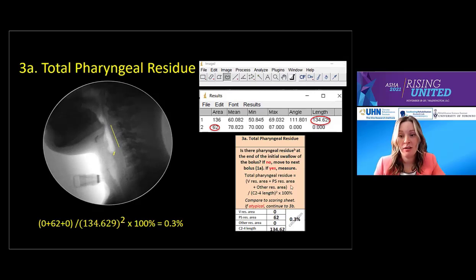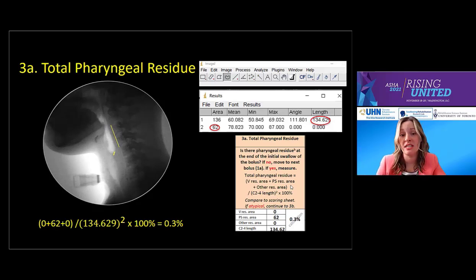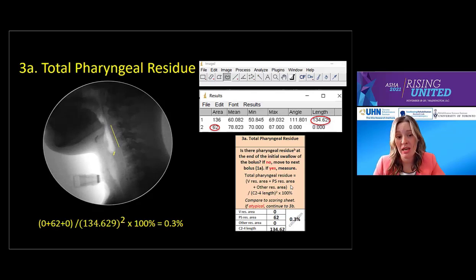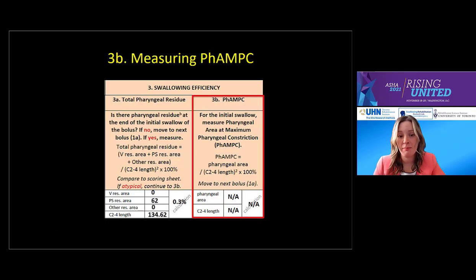Going back to our patient, using ImageJ — a free downloadable software — we measure the anterior inferior corner of C2 to the anterior inferior corner of C4 with the line tool and trace the residue. This gives us 0.3%, which is less than 1.7%, so her residue is considered typical. Because her residue is considered typical, we can skip 3B, as the patient does not present with a swallowing efficiency concern on this bolus. 3B — pharyngeal area at maximum pharyngeal constriction — may explain the mechanism of impaired swallow efficiency in patients with atypical residue values, which we will explore in our next patient case.